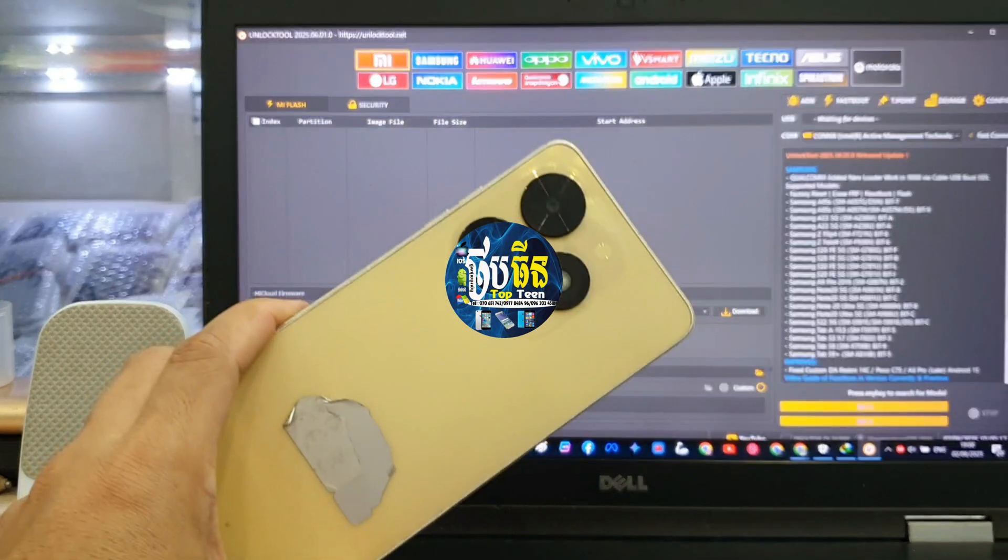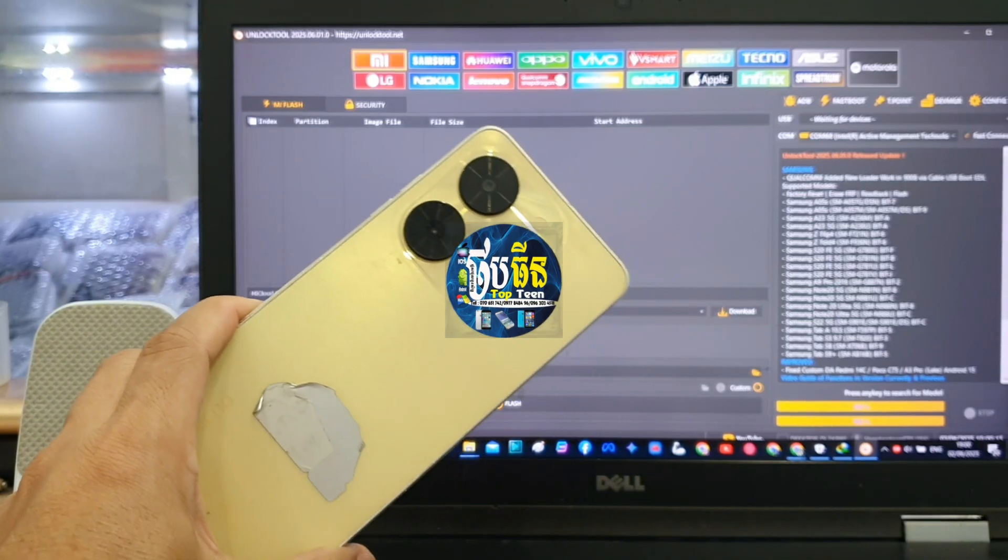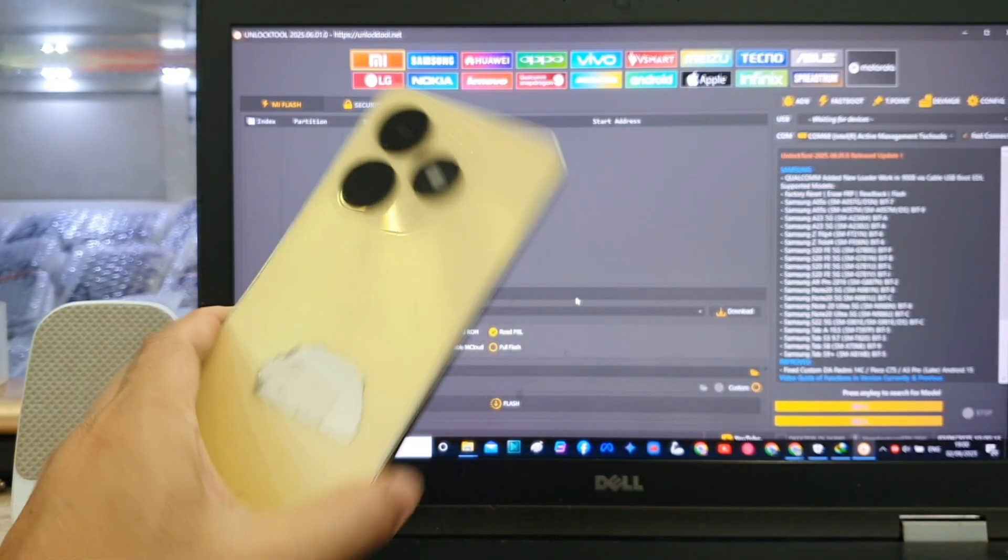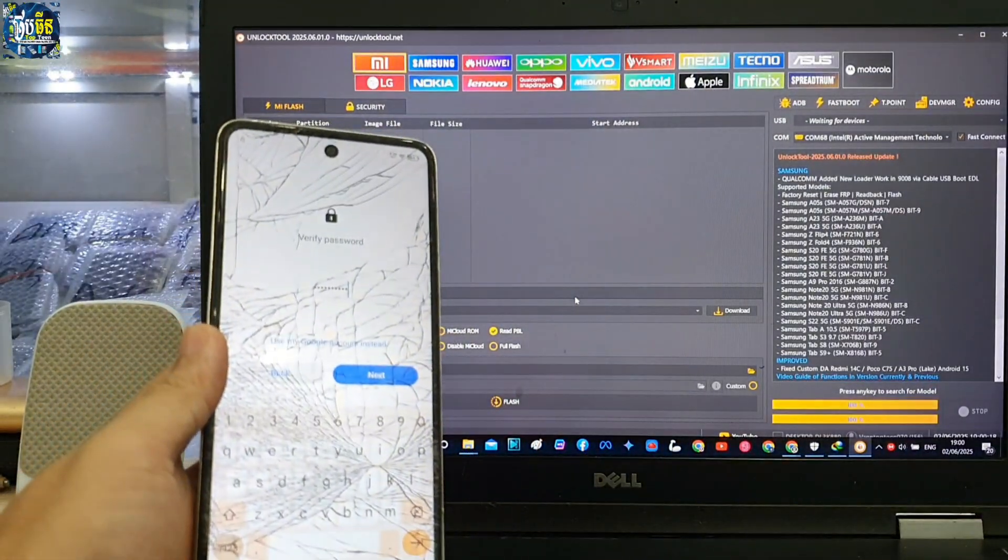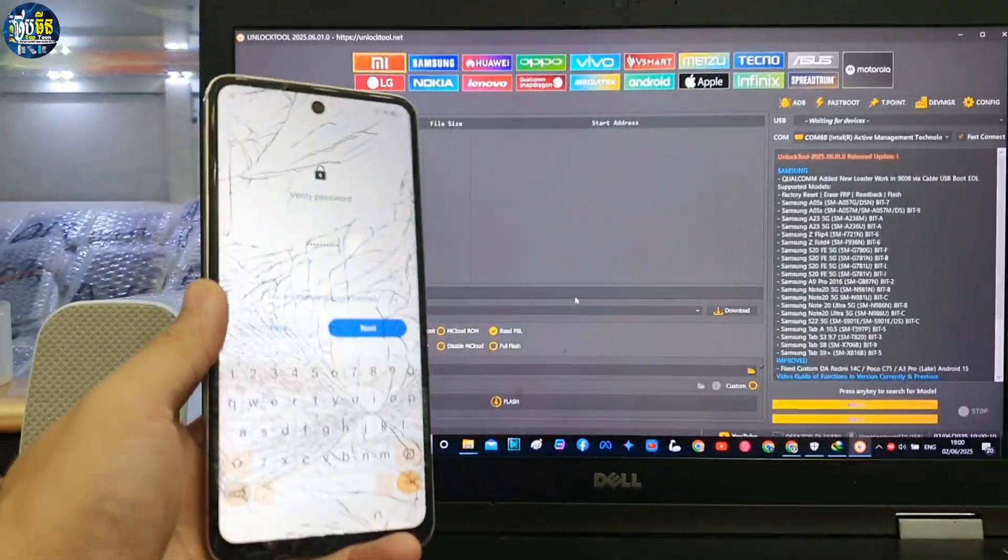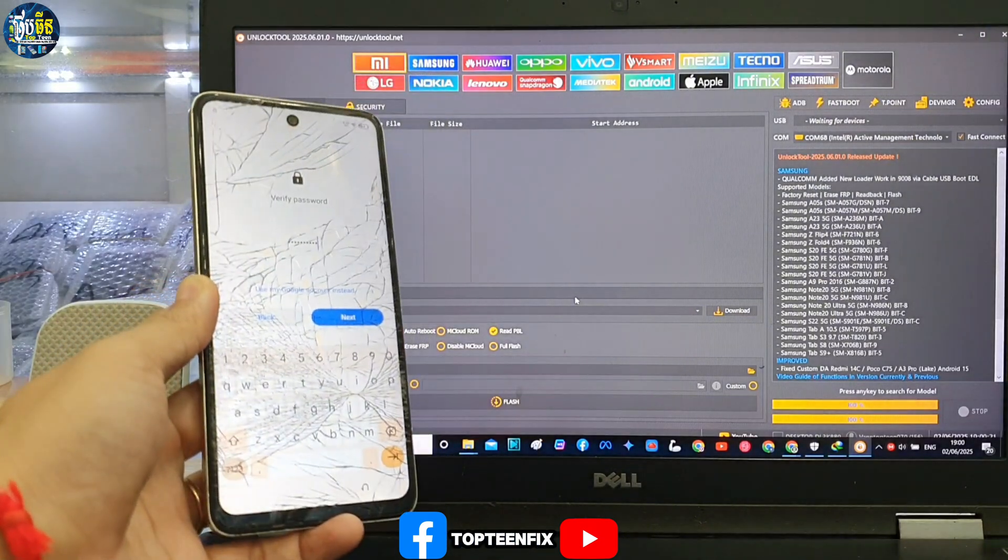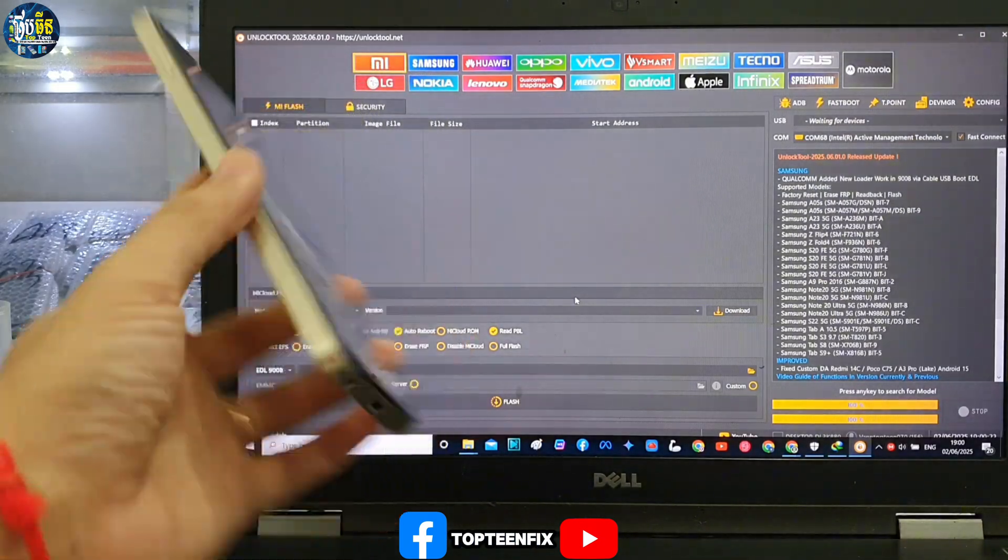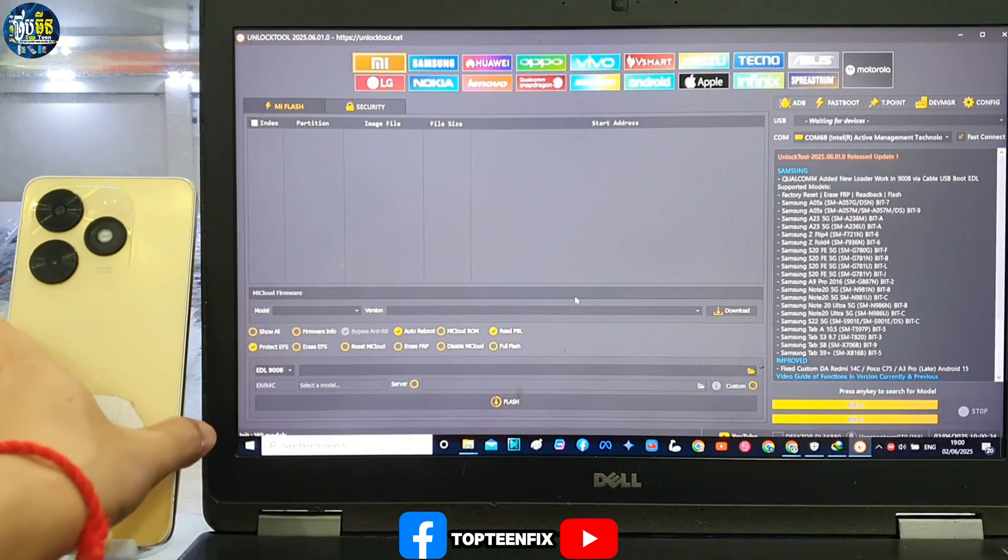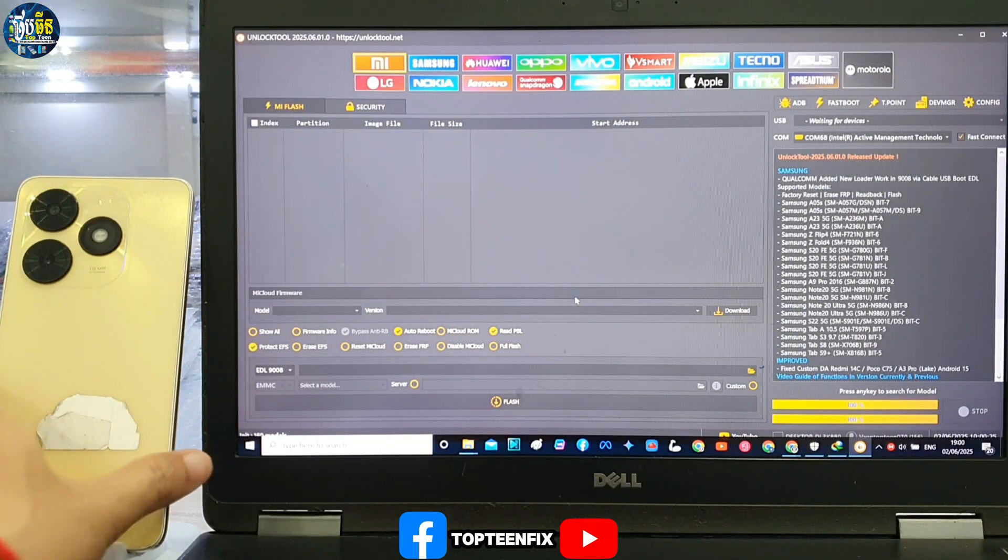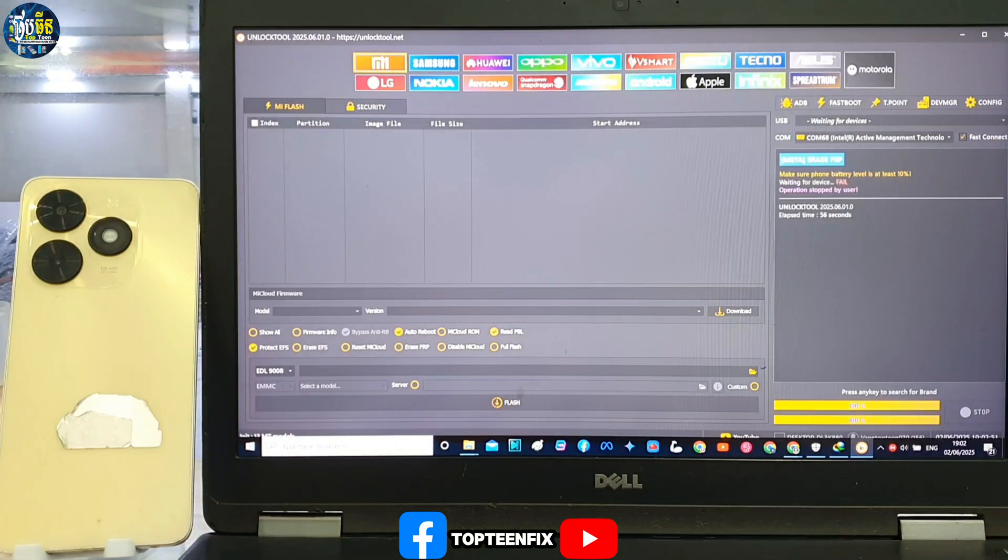What's up everyone, welcome to Toptenfix channel. Today I want to show you how to erase FRP on Tecno Sparkle 2024. I got a broken Tecno right here from my customer, so let's see how to do this.